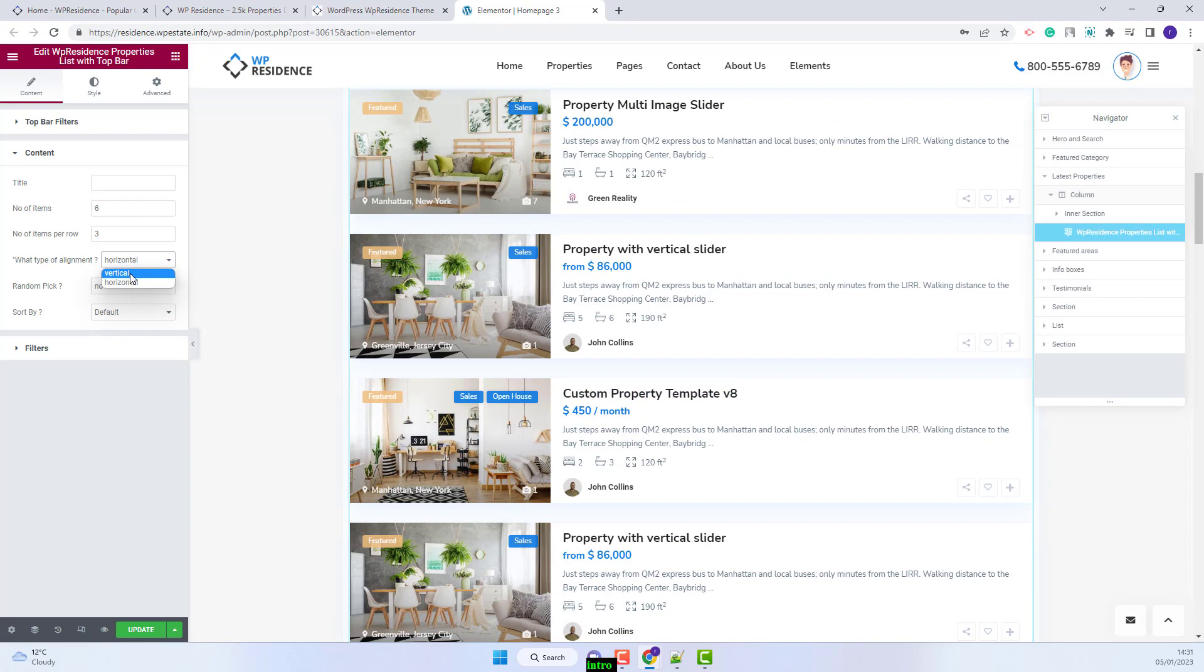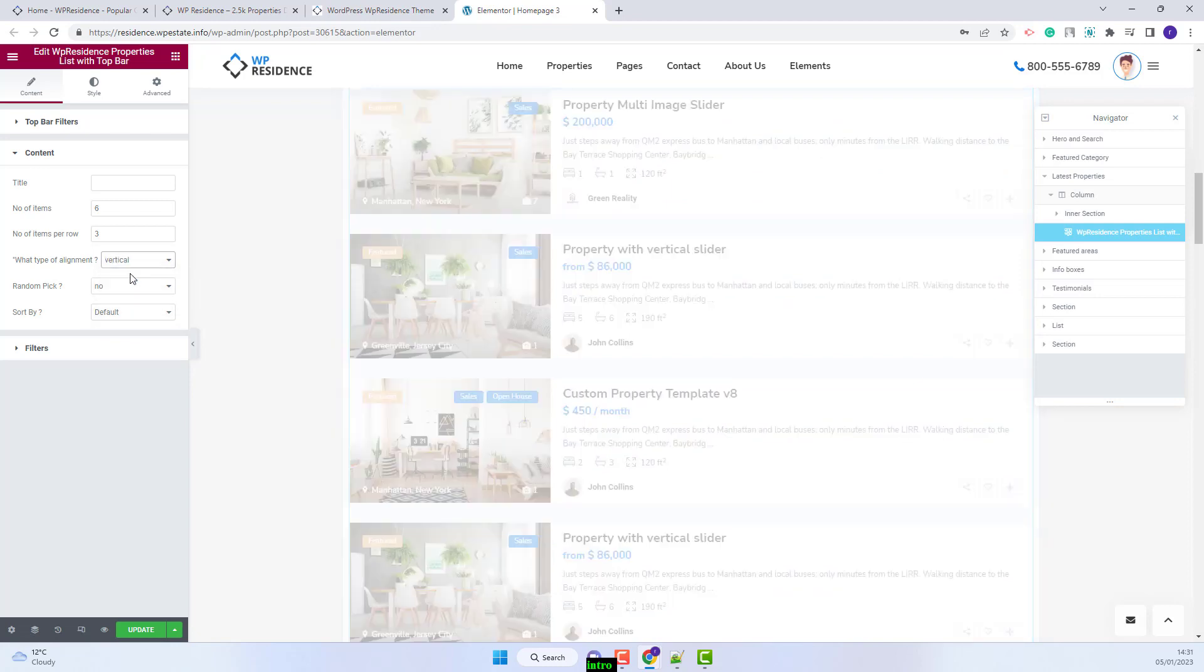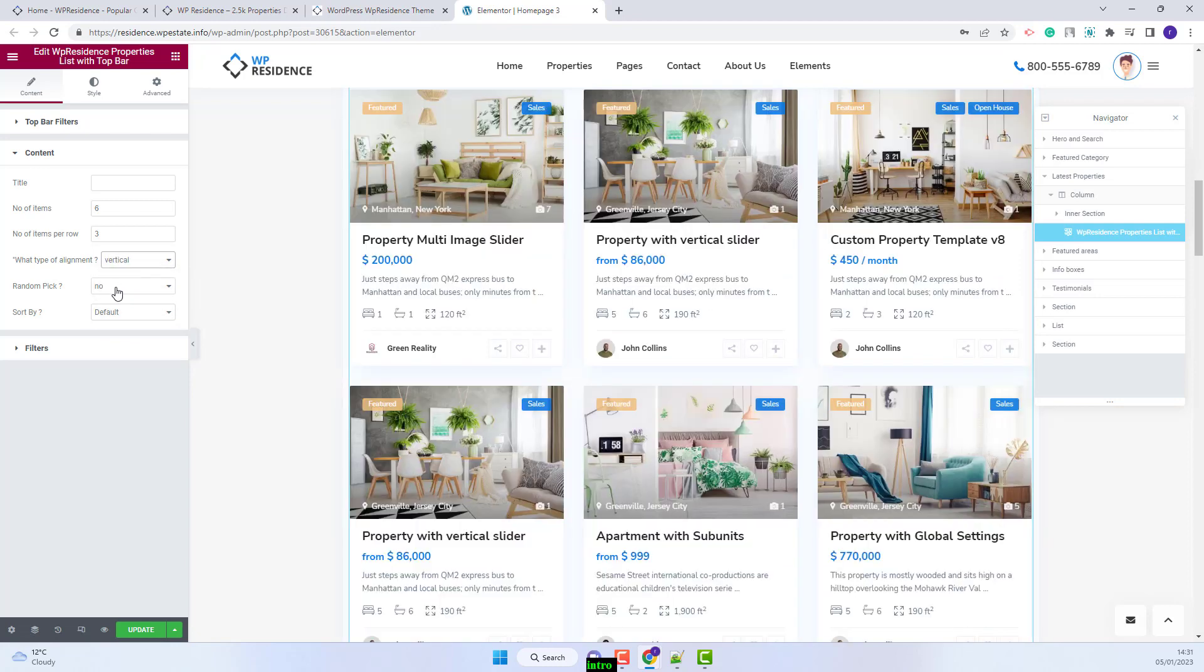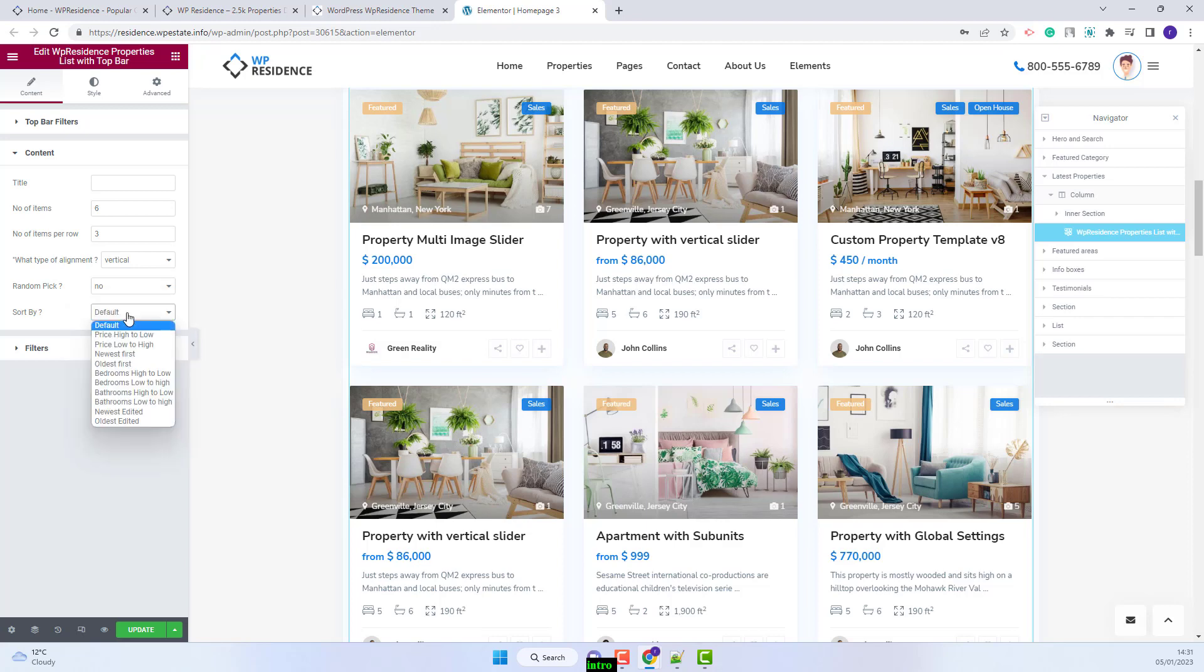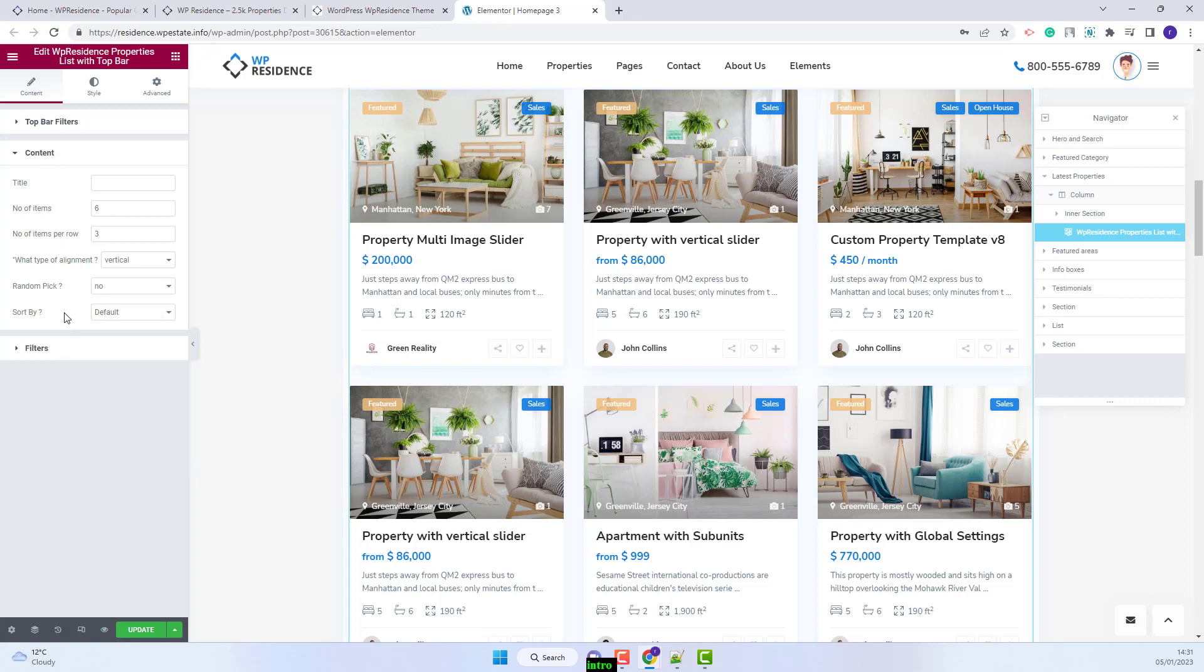I will change it back to vertical. You can set if the properties will be displayed in random order. And you can change the sort by option by selecting one of the available options. I am done with this section as well.